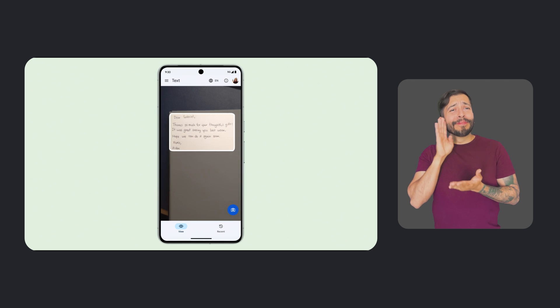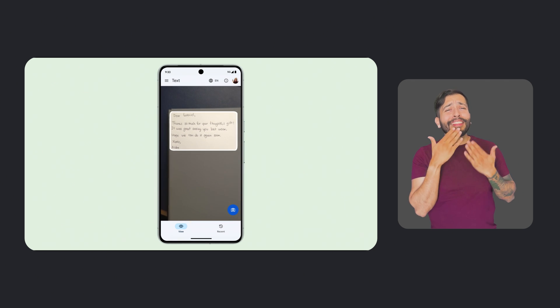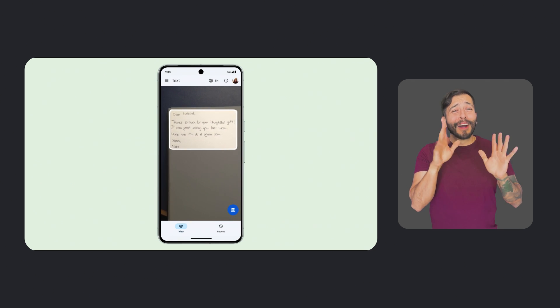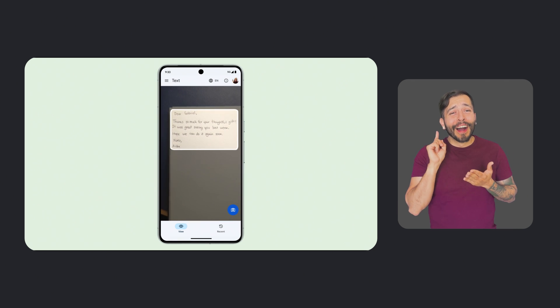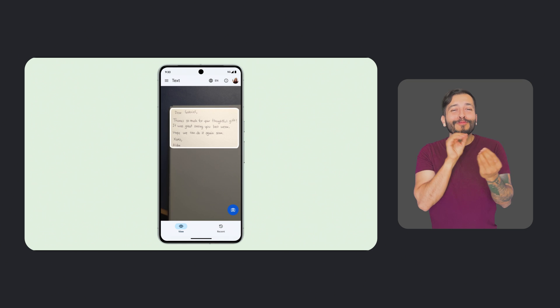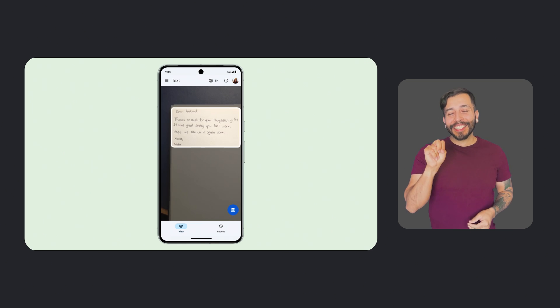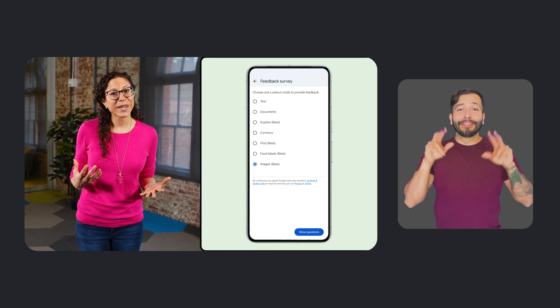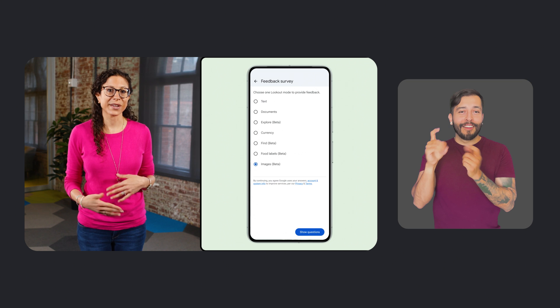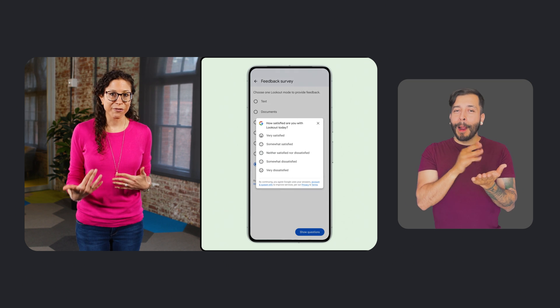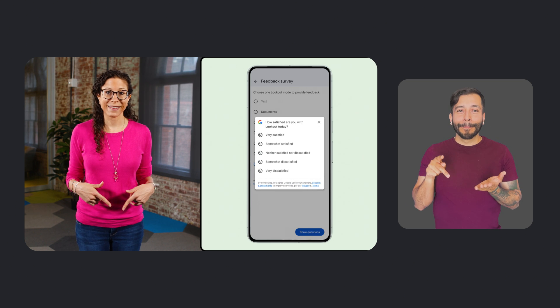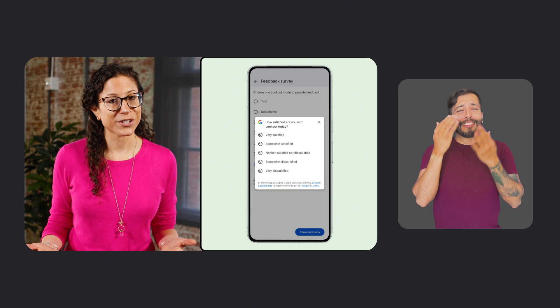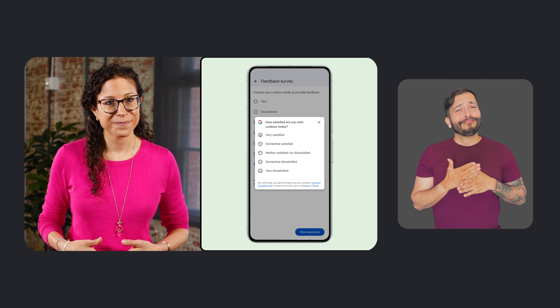Dear Gabriel, thanks so much for your thoughtful gift. It was great seeing you last week. Hope we can do it again soon. XOXO, Aiden. And we introduced happiness tracking surveys to Lookout, so users can easily share their feedback directly in the app. We definitely encourage you to share your thoughts.